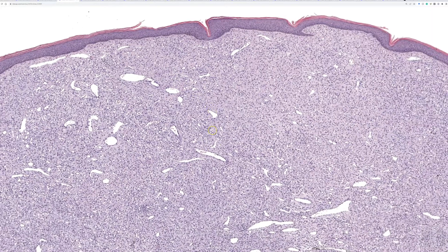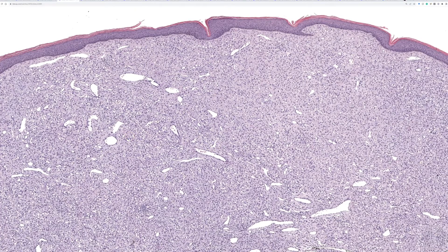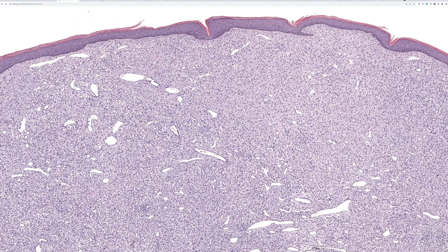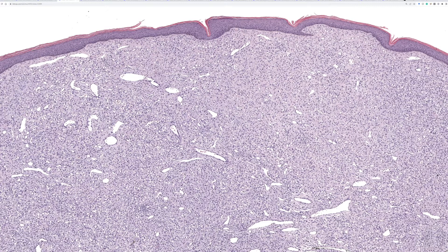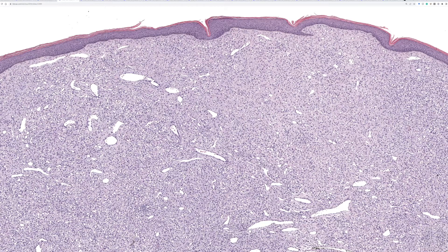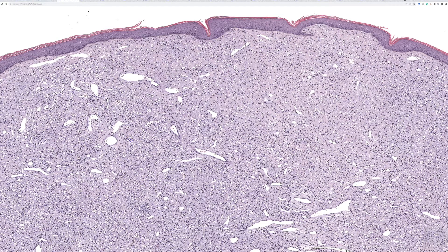I tell you, anytime I see a lesion, whether it's epithelioid, spindled, foamy, granular, xanthomatous, if I see a sheet-like, nodular proliferation of cells filling the superficial dermis, making a dome-shaped papule with a collarette around it, the first thing I think of is epithelioid fibrous histiocytoma.